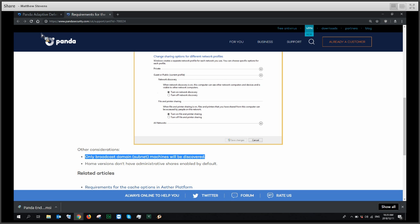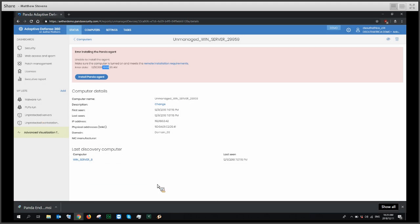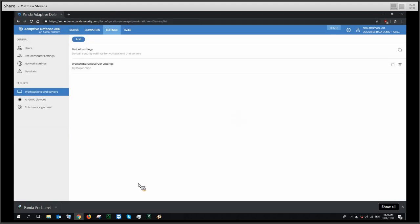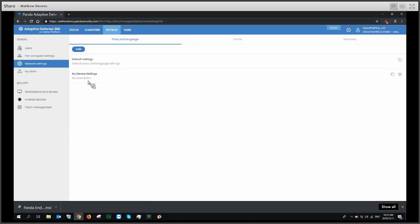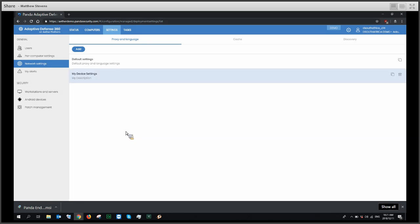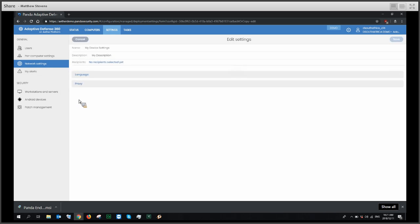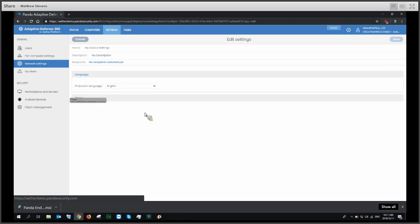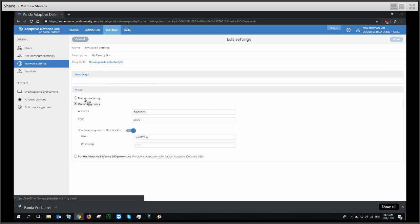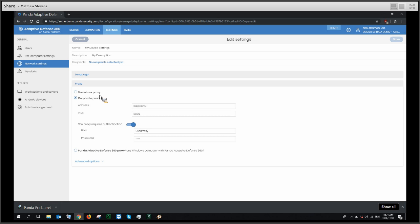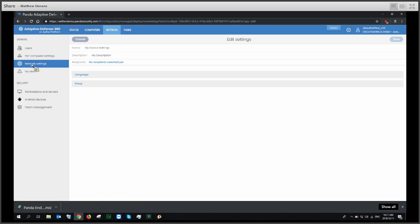I'll show you how to do discovery next. Back in the console, we're going to go to Settings, then Network Settings. We'll look at proxy and language under device settings. If you have a proxy server, you would set that up here, and you can apply this setting to all of your machines. That covers proxy and language.